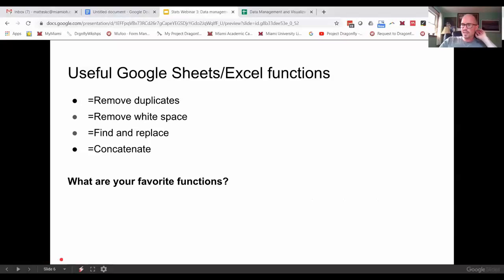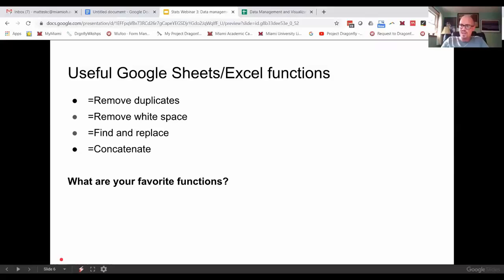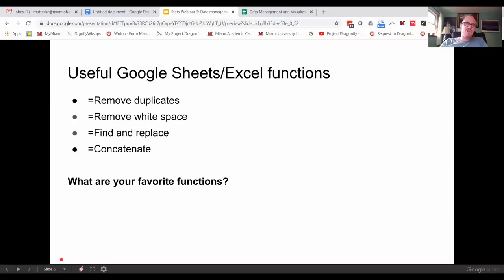Okay, so I wanted to get into the pivot tables. I know a lot of people were asking about pivot tables and I love pivot tables, but just before we get into that, I do want to show you a few of my favorite Google Sheets Excel functions.